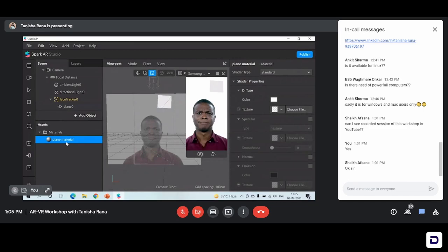But when you make effects that are a little complex in nature — that have many 3D objects, confetti, and all of that — you end up adding a lot of materials. To avoid any confusion, it's always good to simultaneously rename the material. I have written it as 'plane material.' Now everything is set — we just need to add the sticker that we wanted to add from the very beginning.